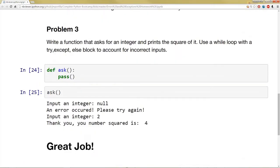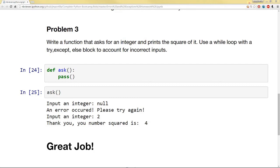Problem 3, what I want you to do is write a function that asks for an integer and prints the square of it. I want you to use a while loop with a try except else block to account for incorrect inputs. So we went over this topic in lectures if you're trying to get an input from a user. It should look something like this.